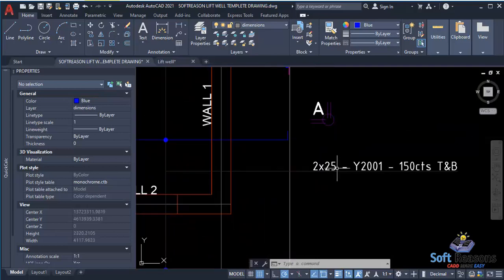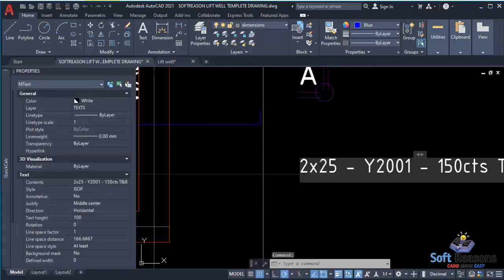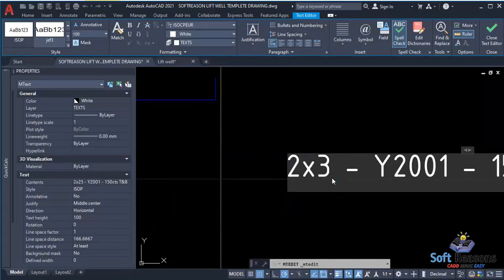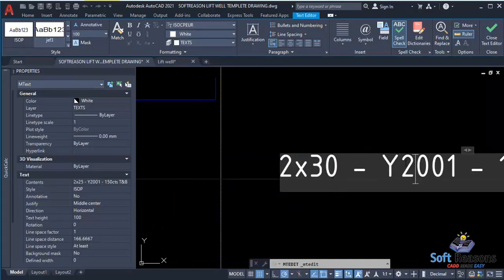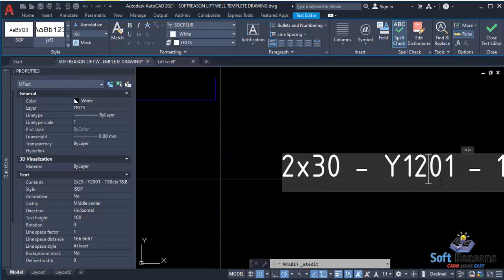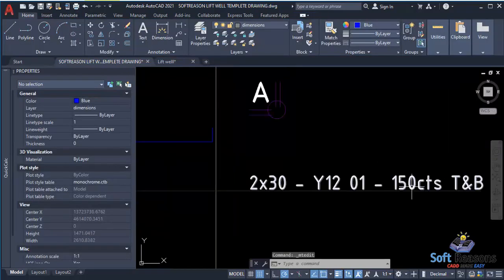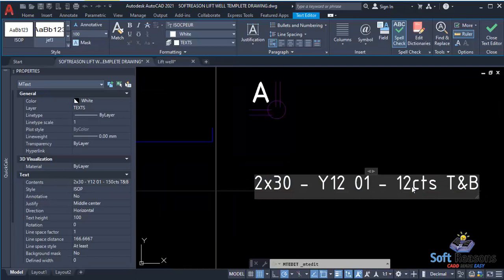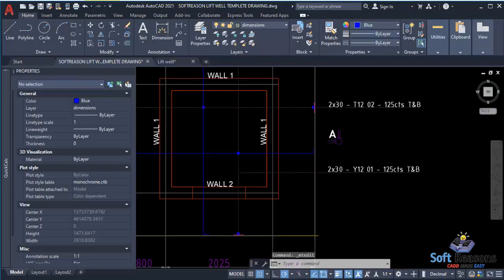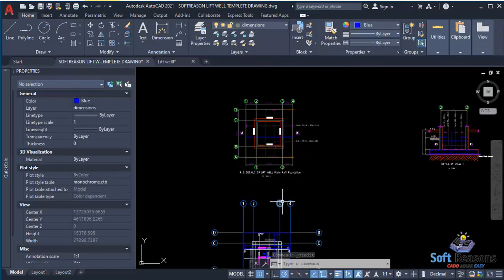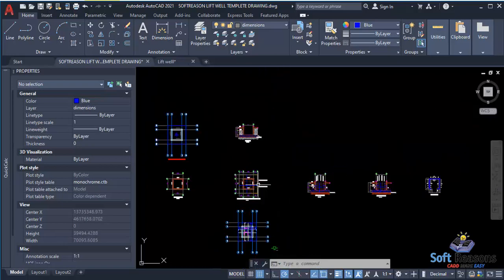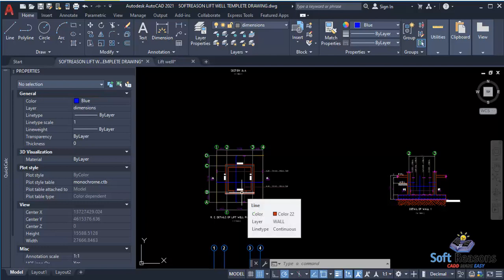In the other direction we still have the same thing, so double-click and edit it to 30. Change the spacing to 125 instead of 150 in both directions. This template helps you make these edits efficiently. Coming to the foundation section, there is Section A already cut.